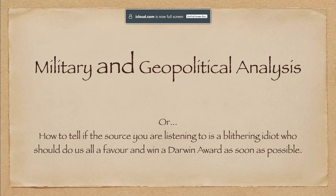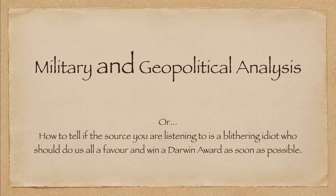Good afternoon, everyone, and welcome to another episode of Wayne's World of Science and Technology. Today we're going to talk military and geopolitical analysis, or in other words, how to tell if the source you are listening to is a blithering idiot who should do us all a favor and win a Darwin Award as soon as possible.